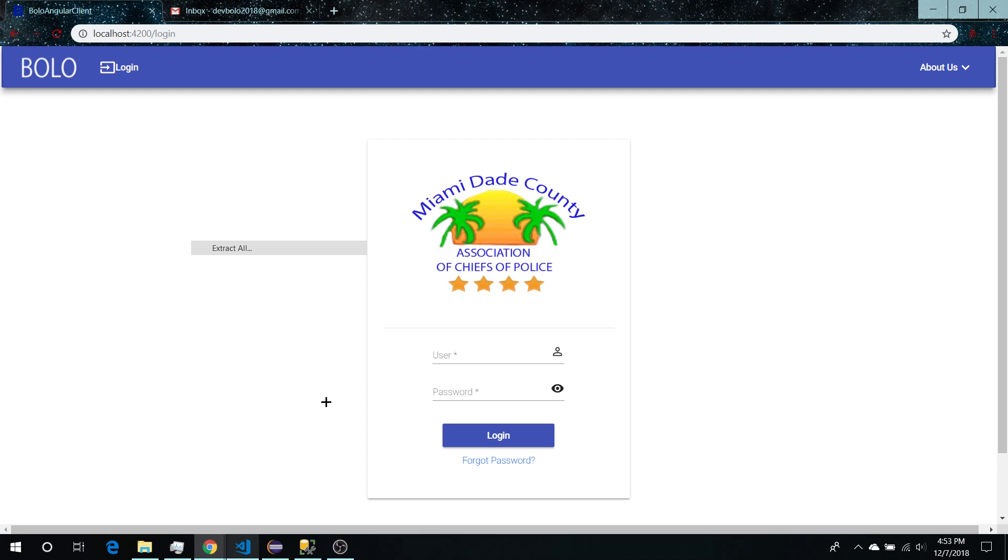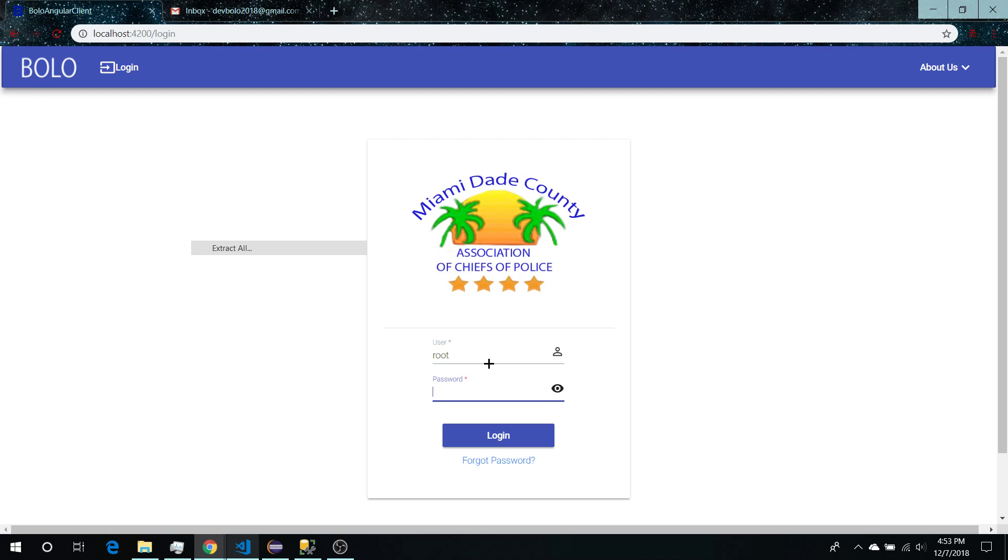First of all, the police department required us to have a two-step authentication method to login. Currently there's only username and password. What the police department wants is a second form of authentication in order to log into the system.